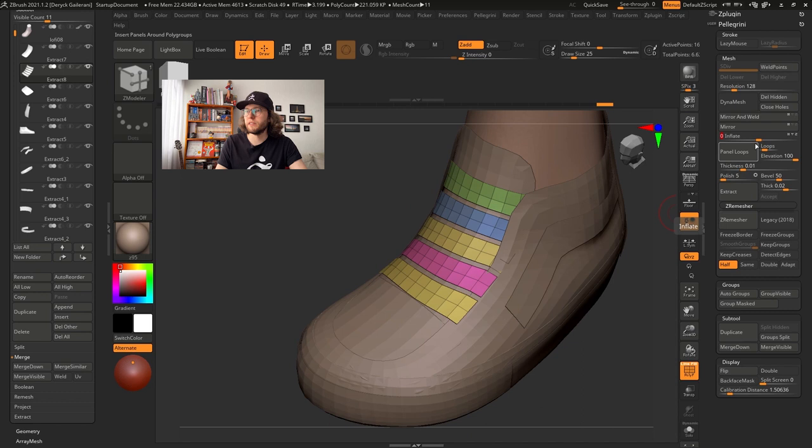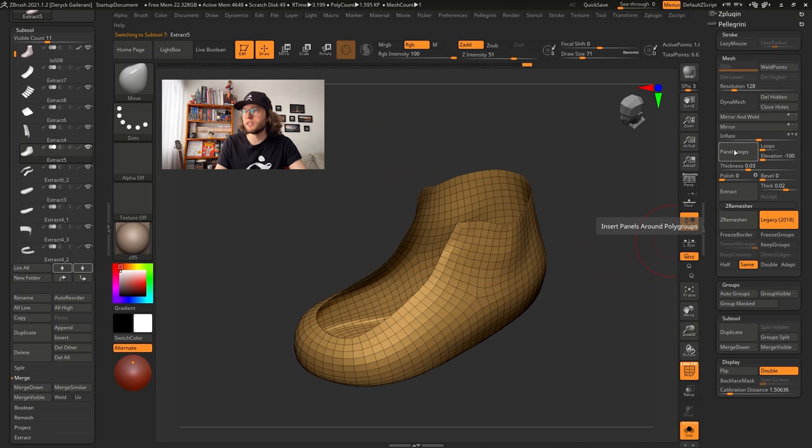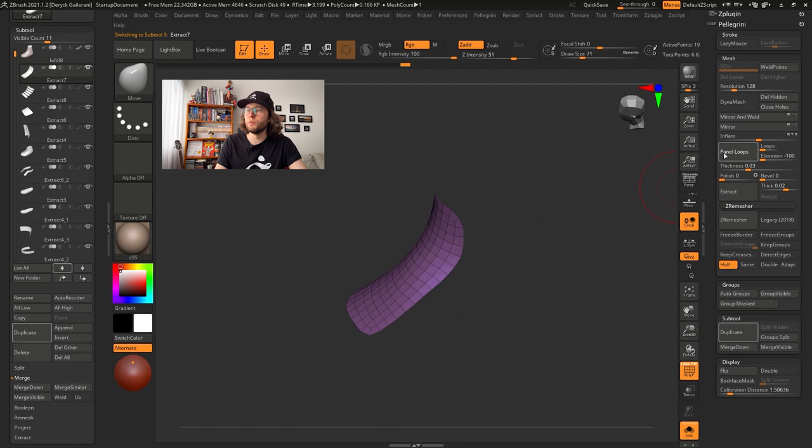I just need to inflate to separate a little bit from the original mesh. Alright, alright, alright. Now that I have all the parts I need, I will add some thickness to it using the Pinel Loops. The Pinel Loops button is under Tool, Geometry, Edge Loop Subpalette.